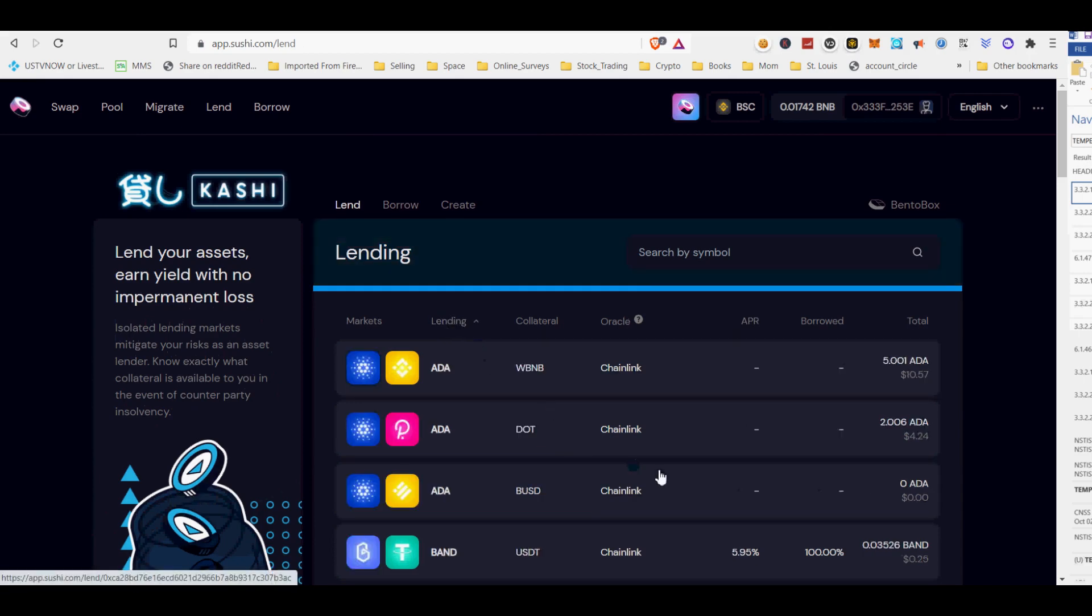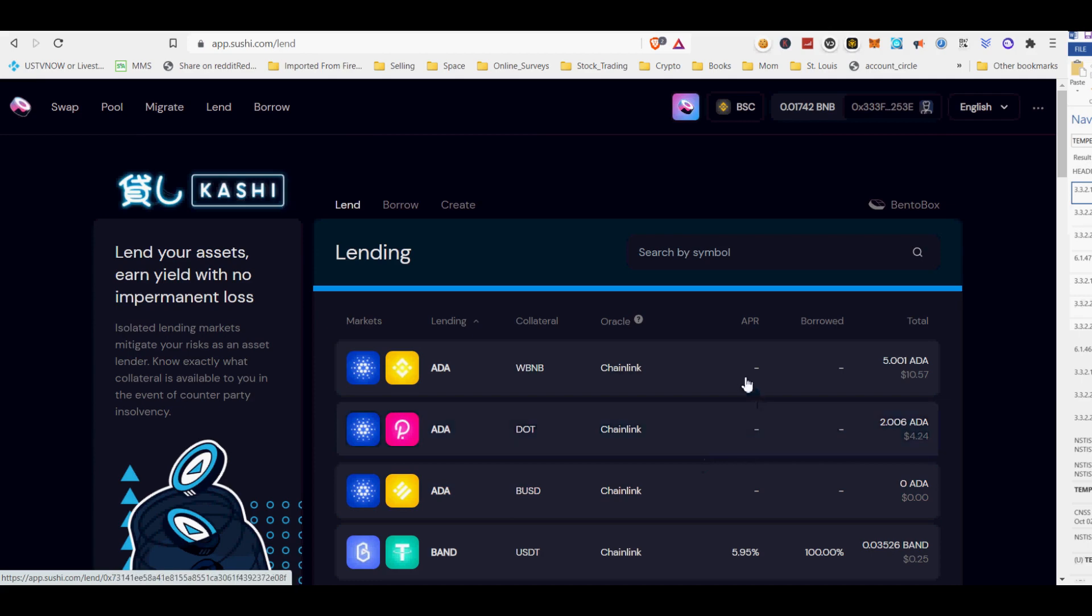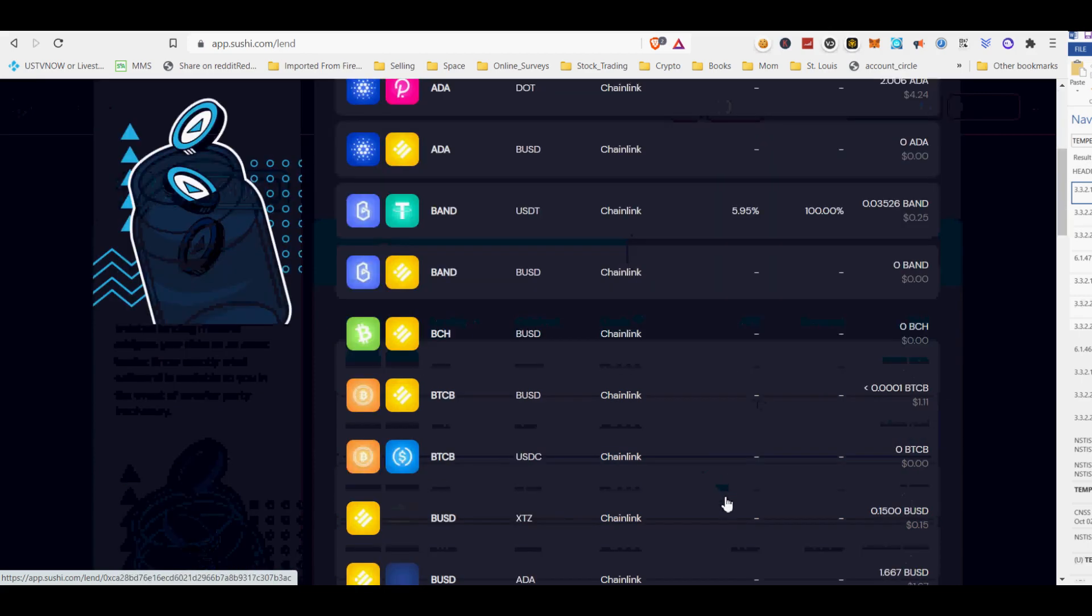Simplified approval of tokens—no need to re-approve for each protocol. Minimal proxy contract factory built-in, no need to roll your own. On Kashi, lend your assets and earn yield with no impermanent loss.